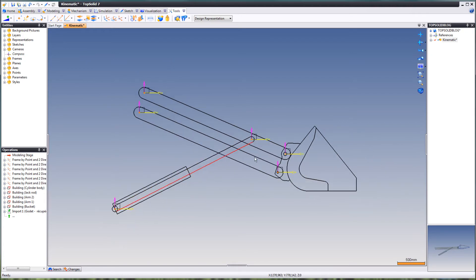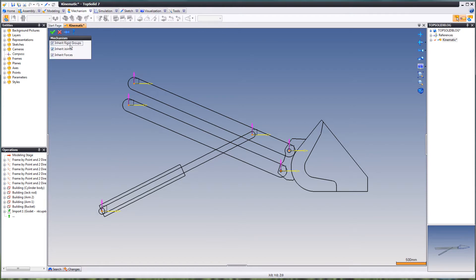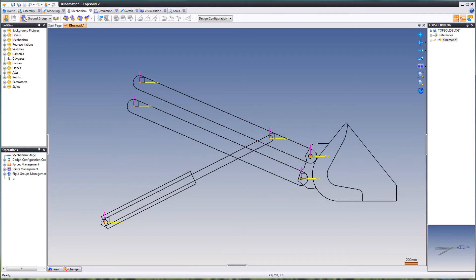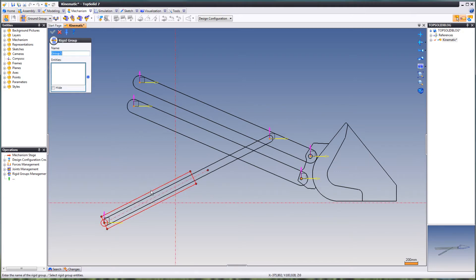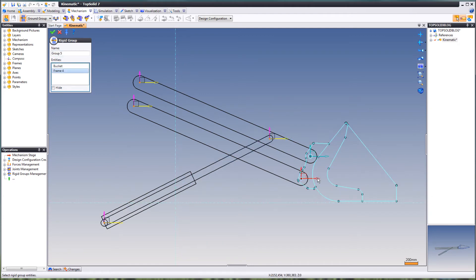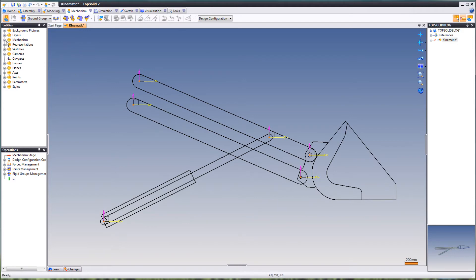When you've placed out all your frames, we're going to define a mechanism. First, we're going to create some rigid groups — just really quick, like this. There are your rigid groups. You can find them up here, below mechanism and groups.